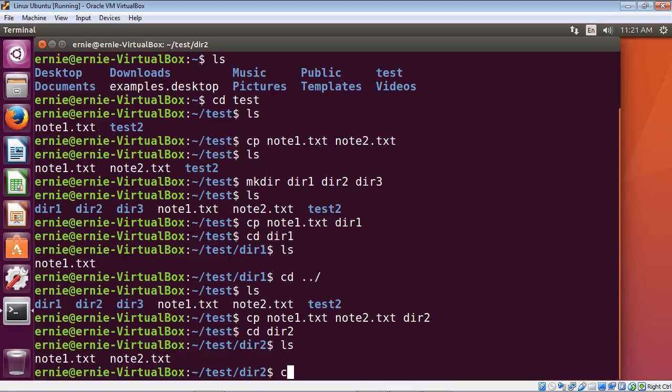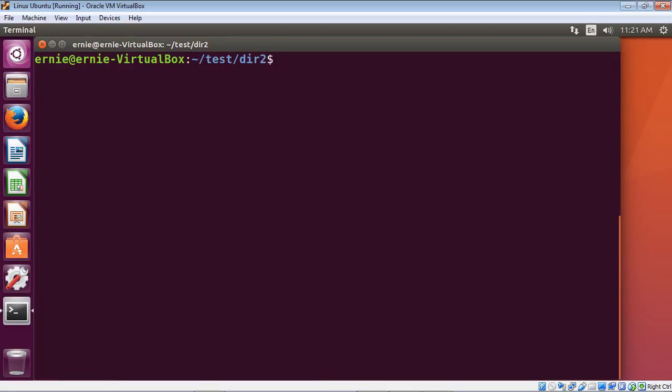Let's use the clear command — that will clear everything we've typed so we can get back to the top of the screen. So we talked about how to copy a file, how to copy a file to a directory, and how to copy multiple files to a directory.